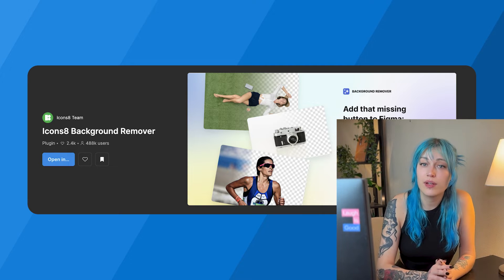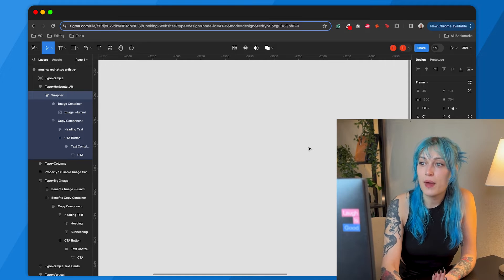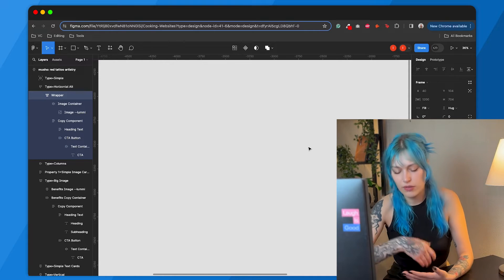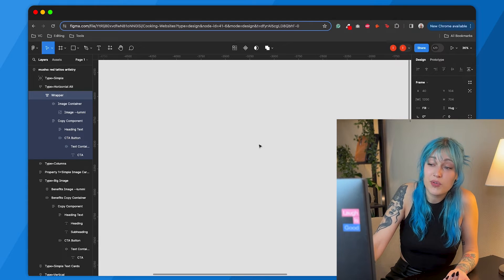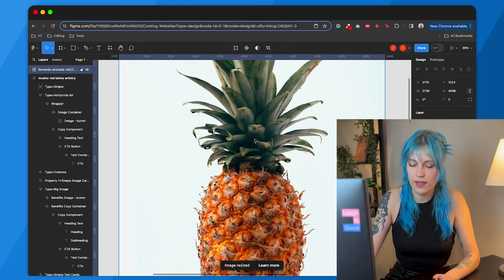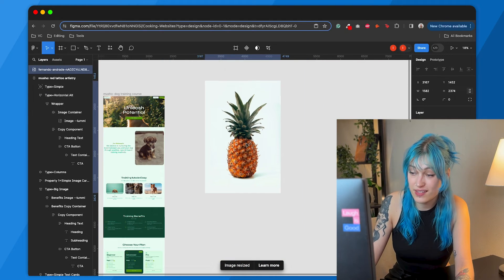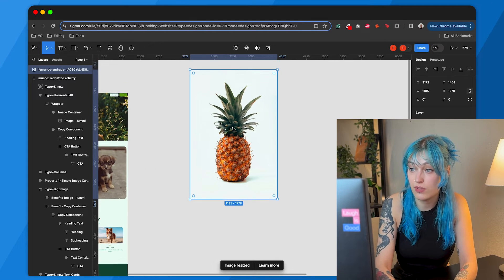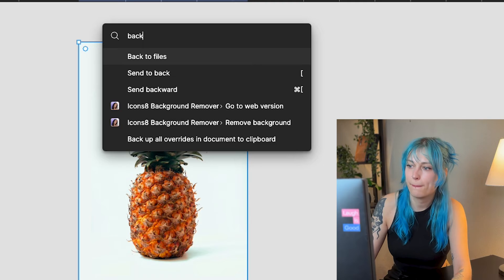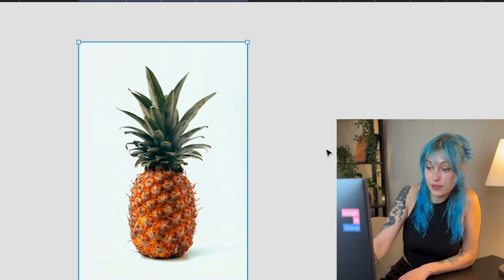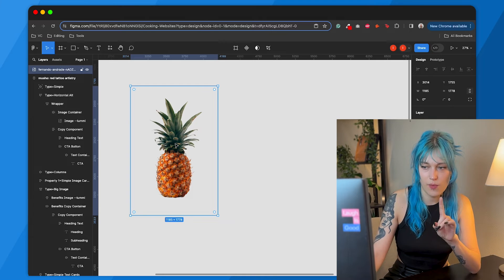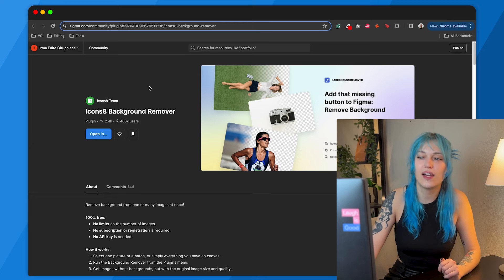My next tool is going to be a fairly quick one — it's just a background remover. We use background removers all the time, and there are a ton of them out there on the internet. But again, you have to download the image, upload the image, download the image, import it. It's nice when you can do it all in one spot. So let's say I need this image and I need to add it somewhere and I don't need that background — and my background is removed. Now I can use it wherever and I didn't even have to leave Figma once. The tool is the icons8 background remover.